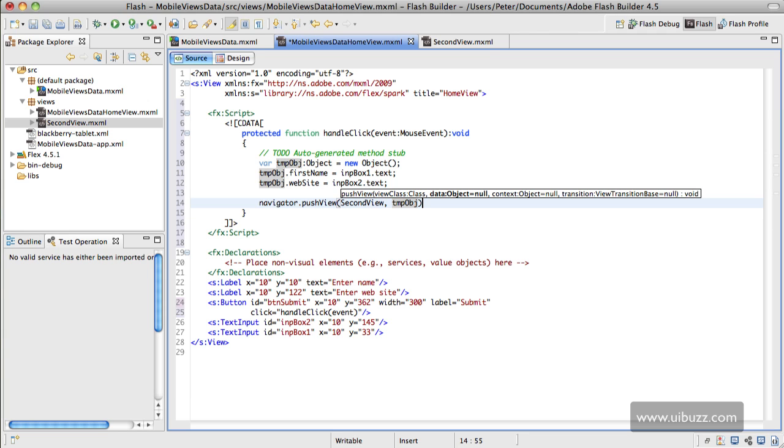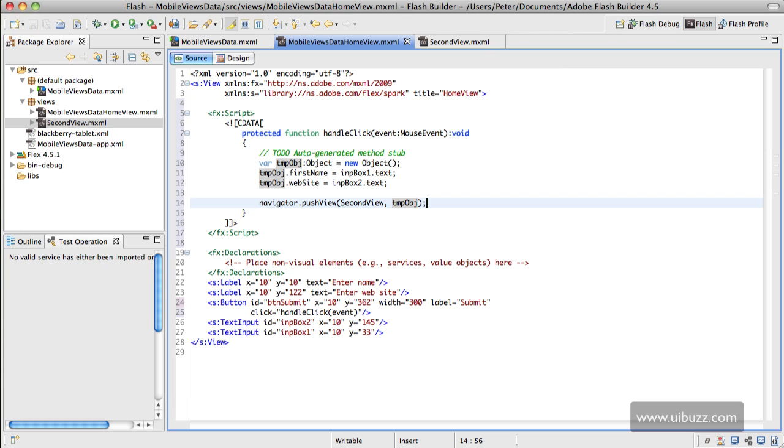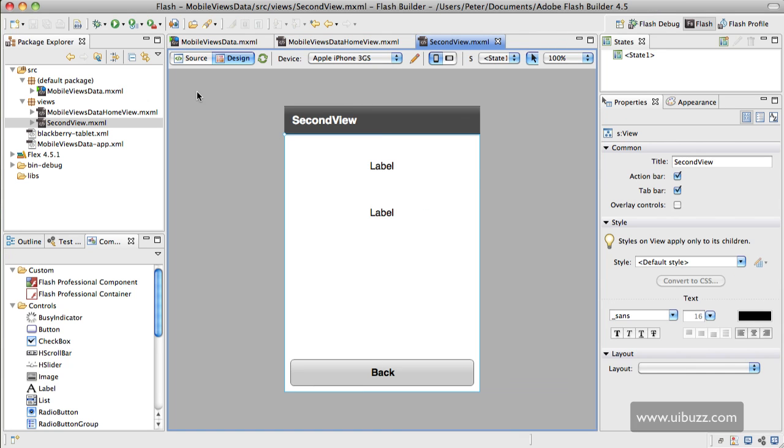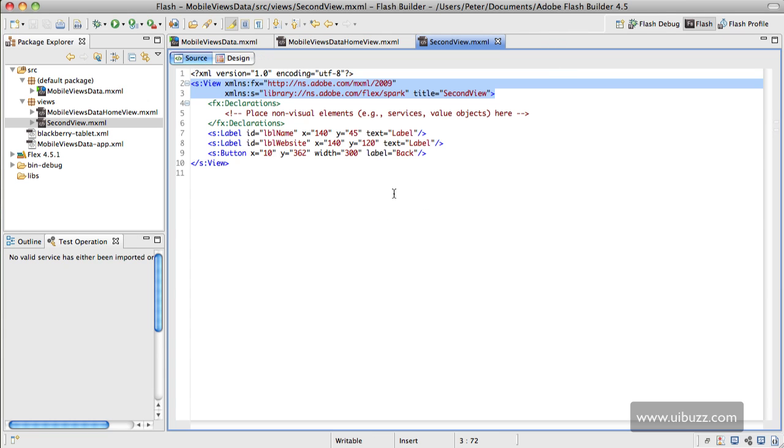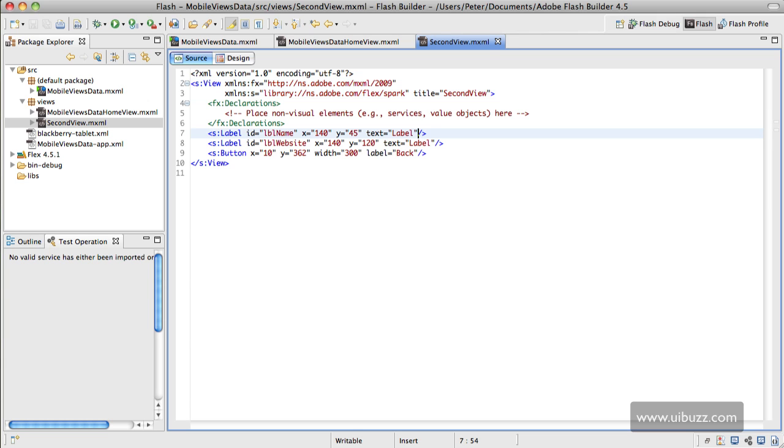Now let's go over to the second view and go into source code here. What happens when the view that's loading receives this data, it receives it via the name of data—that's the name of the object. So what we can do is bind to that here.